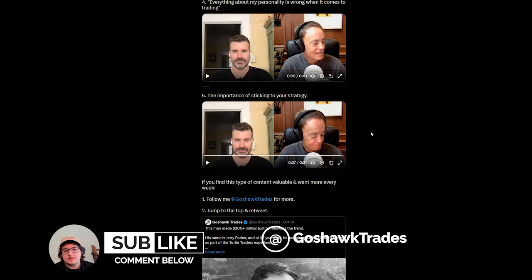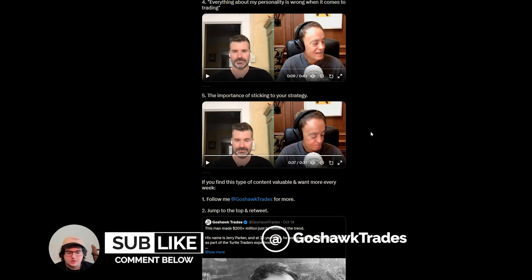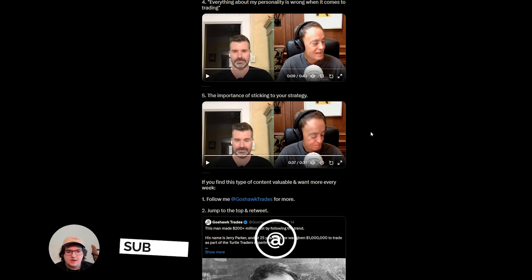Now, if you find this content valuable and want more every single week, be sure to follow me on Twitter at ghost of trades, or be sure to subscribe. And I hope you have a great rest of your day.